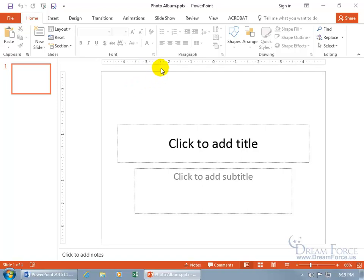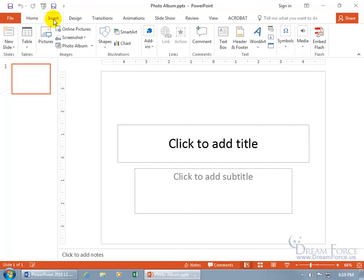It doesn't matter if you're currently working on a project. Just come up here and click on the Insert tab and go down to Images, the group that is, and there's Photo Album.